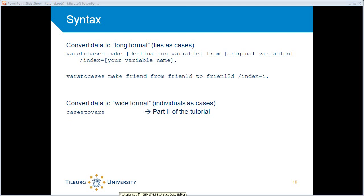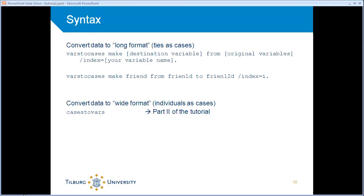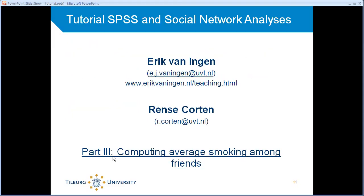So now you know what a ties as cases data set is, and you know how to create one. The next step will be to calculate actual network characteristics using this ties as cases data set.